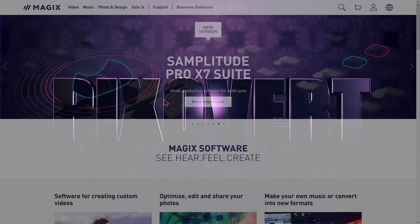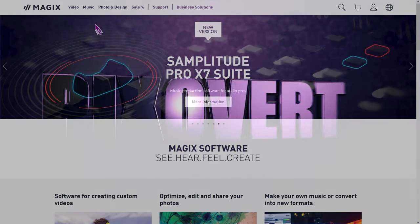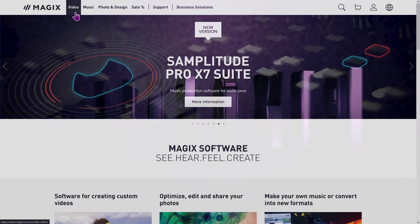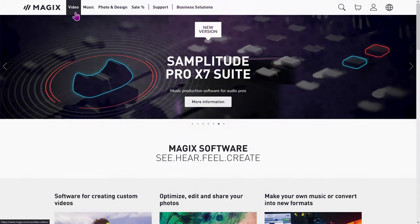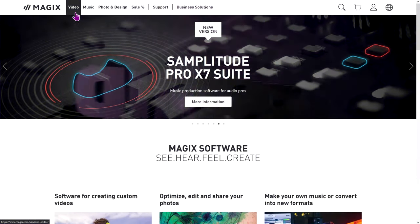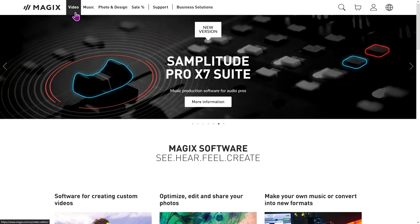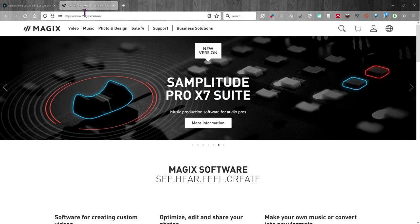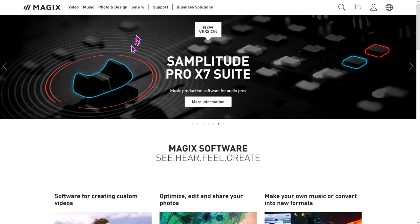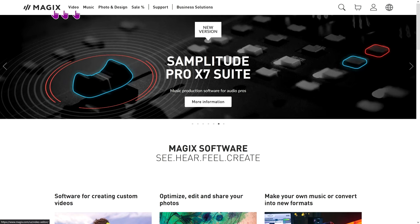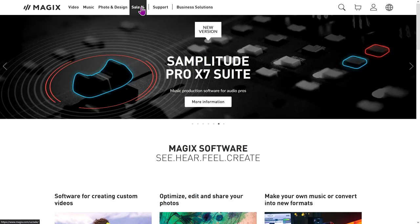We're on the Magix website and we can get the software one of two ways. You can get it as a full piece of software which you own outright or you can get it as a rental. This is the technique for getting it to own it outright. We go to, on the Magix, we can go to video or we can go to sale. Let's go to sale.